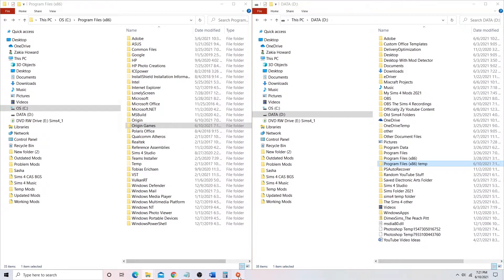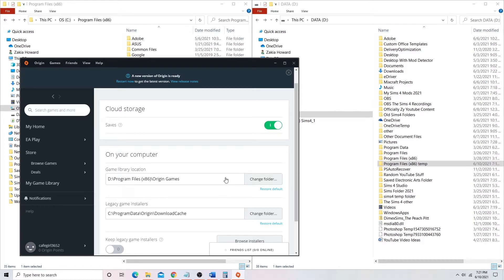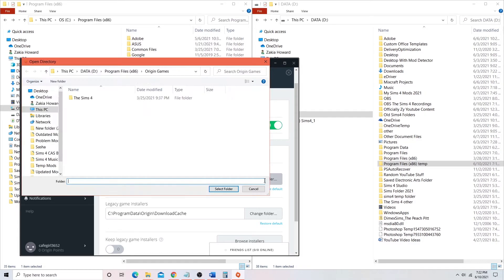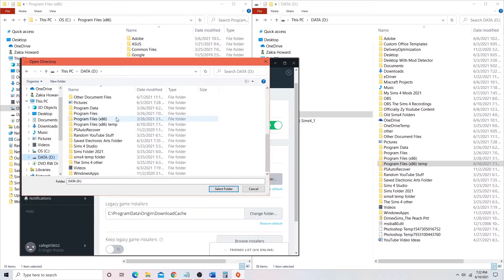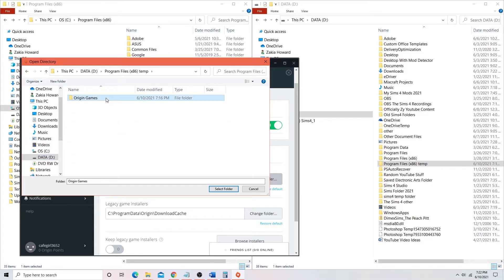Just to clear that up further — when you go into Origin, go to the Origin application settings and then go to Installs and Saves. This is where you're going to make sure Origin is downloading your games to the D drive from now on. As you can see, the file location is in my D drive under Program Files x86 and then Origin Games. When you change your folder, you click on your D drive, go down to the folder that you created, and click Origin Games — so it's now going to save to your D drive under Program Files, Origin Games.